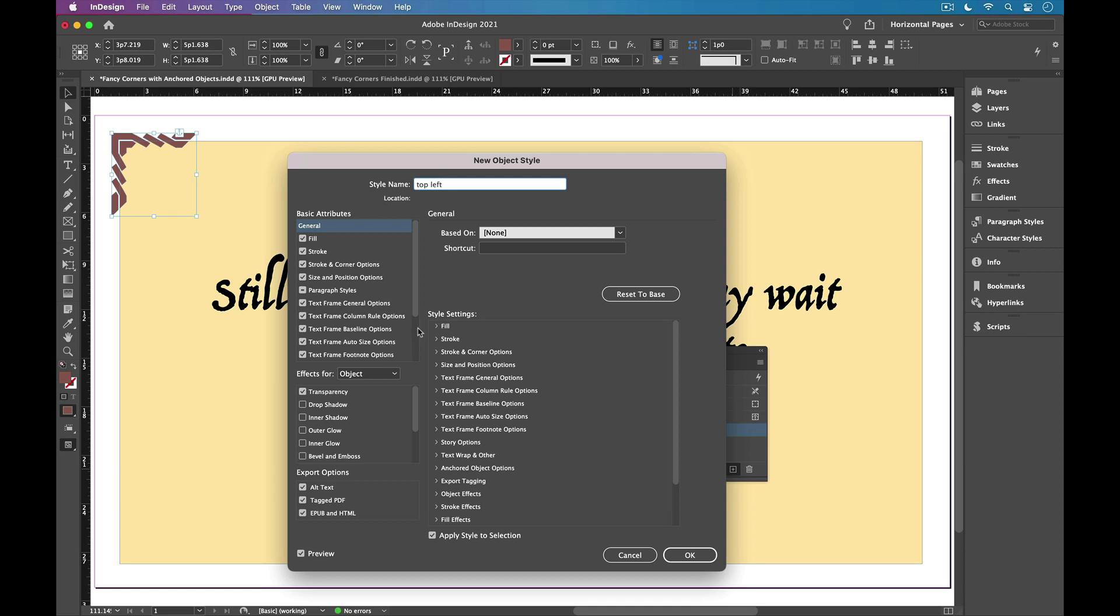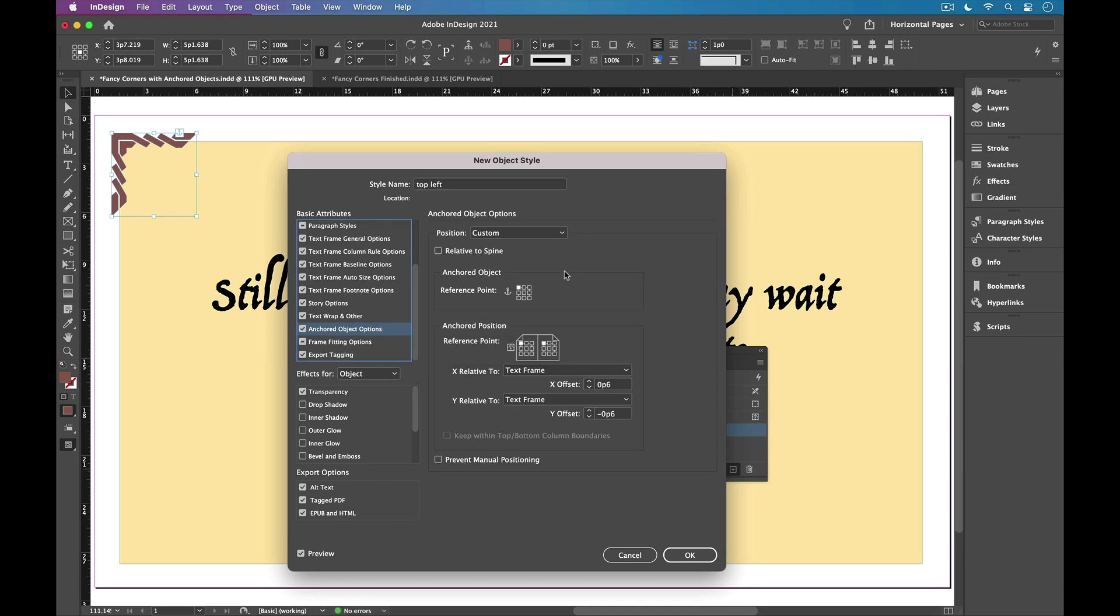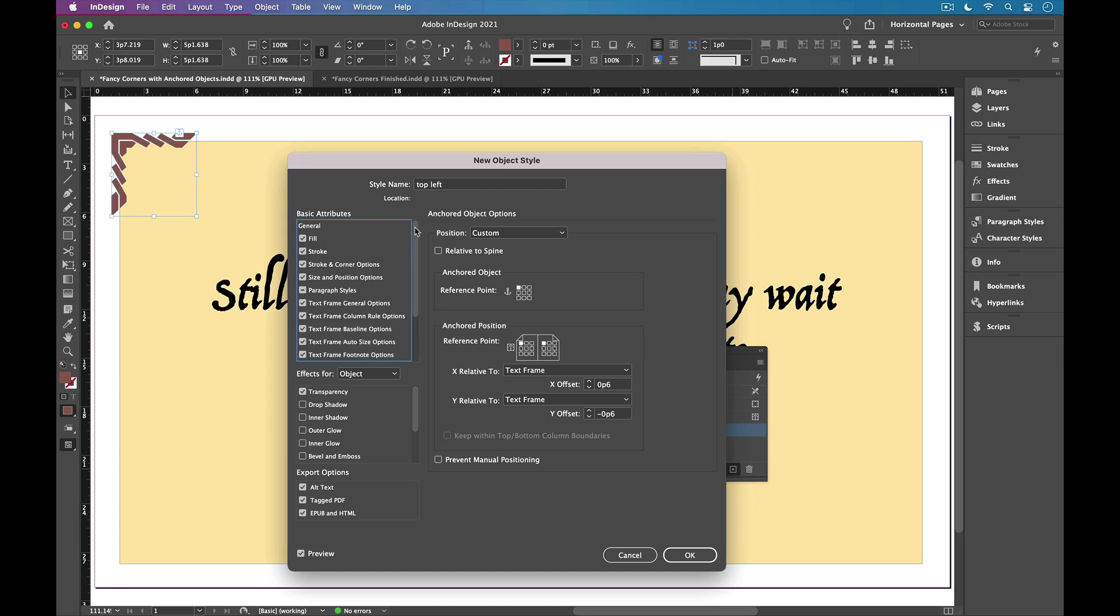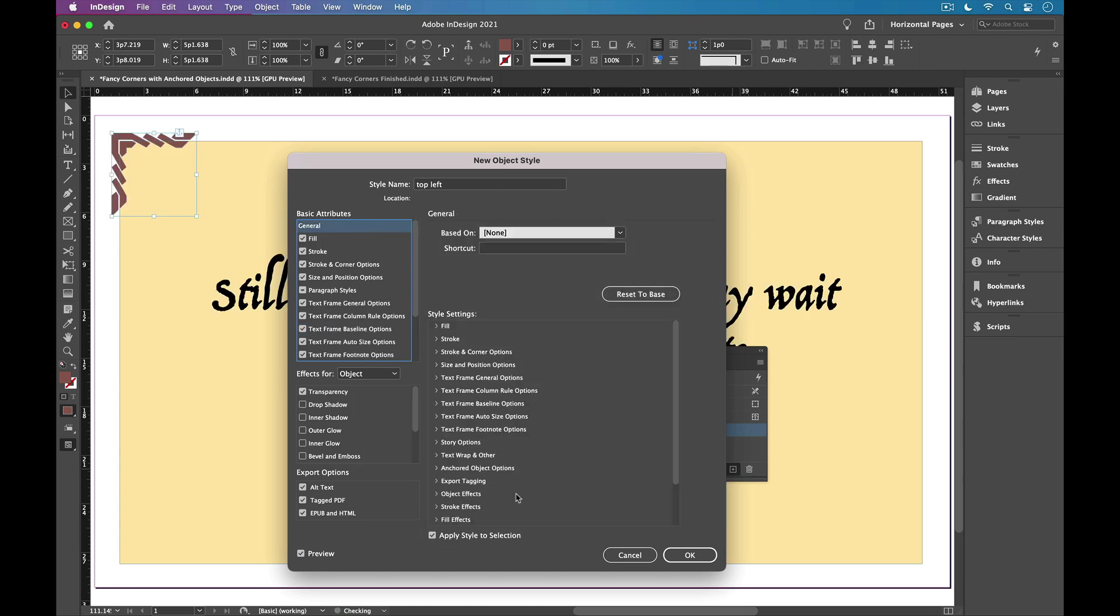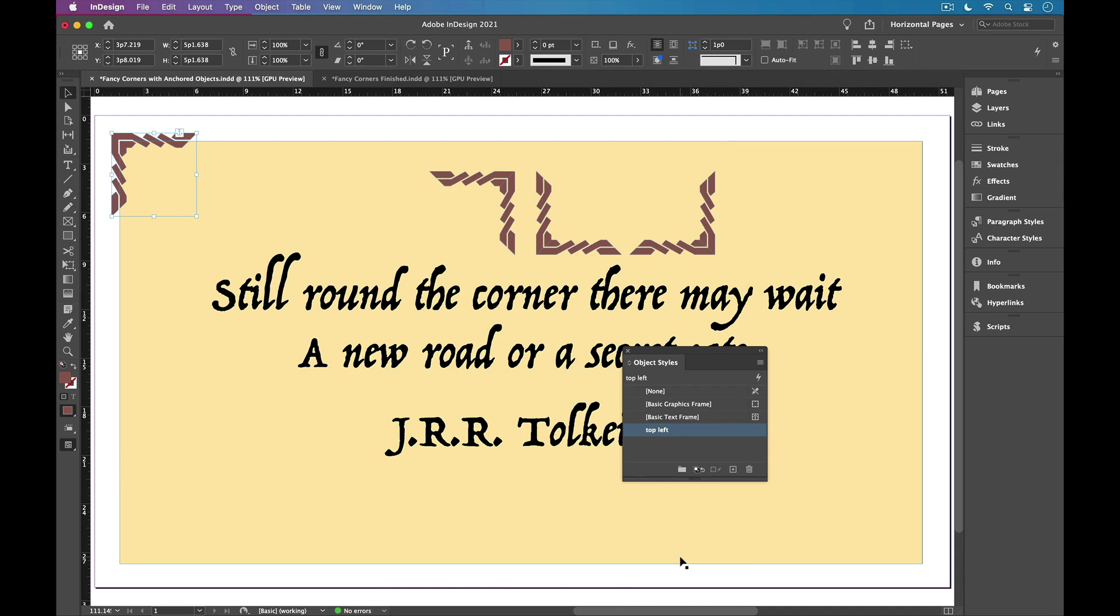And I'll just scroll down and check on my anchored object options. And you can see the object style has recorded all those options that I set up in the dialog box. And very important, I also want to go back to general and make sure apply to selection is turned on. So in fact, the style is applied to this first anchor graphic that I made. I'll click OK.